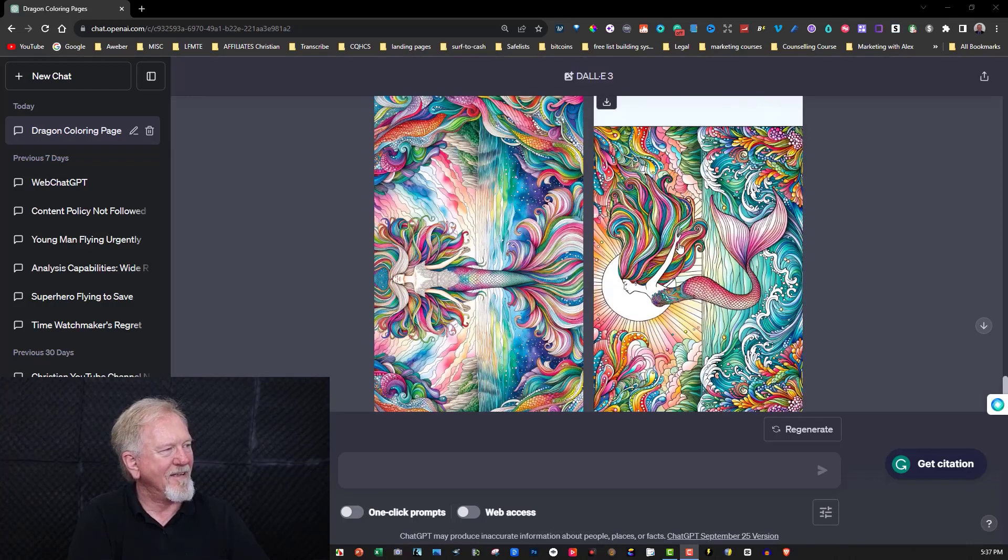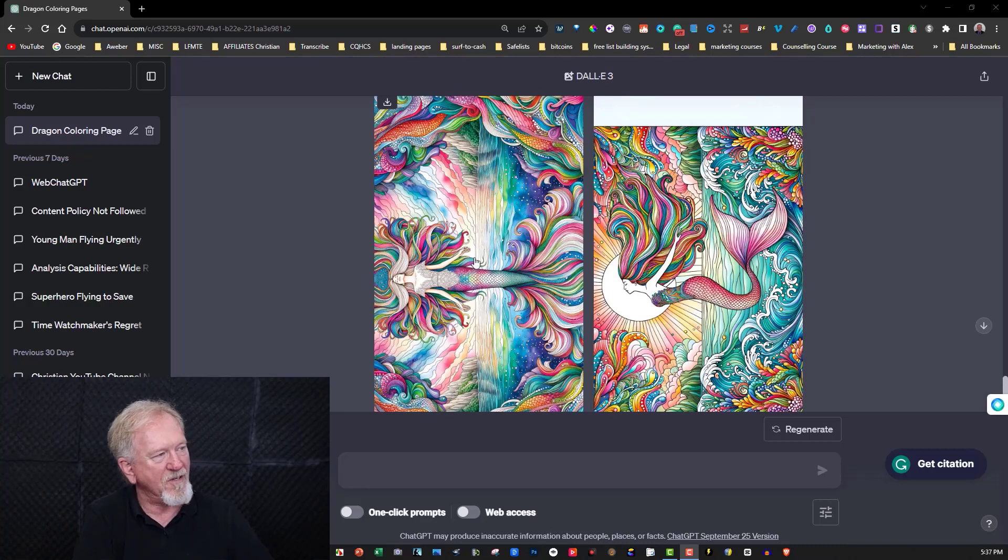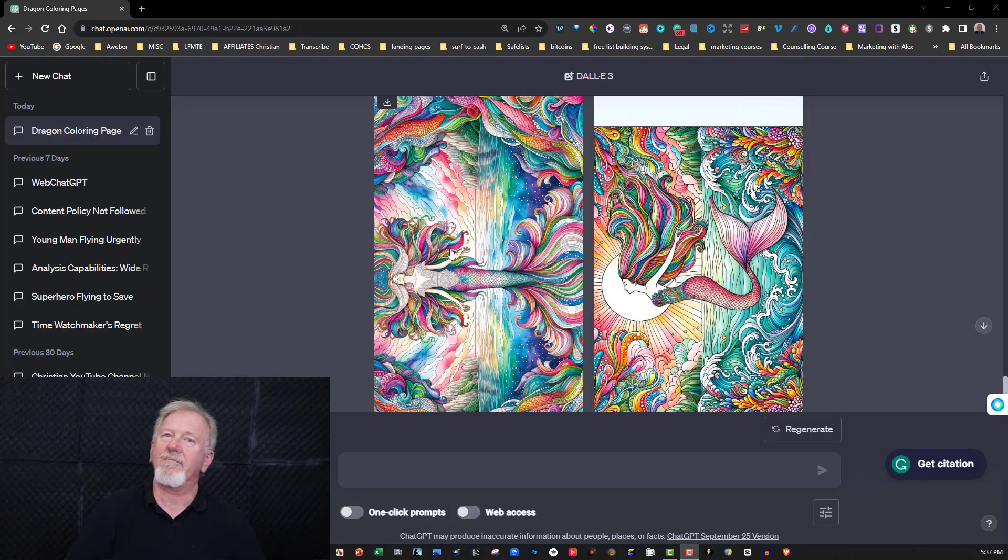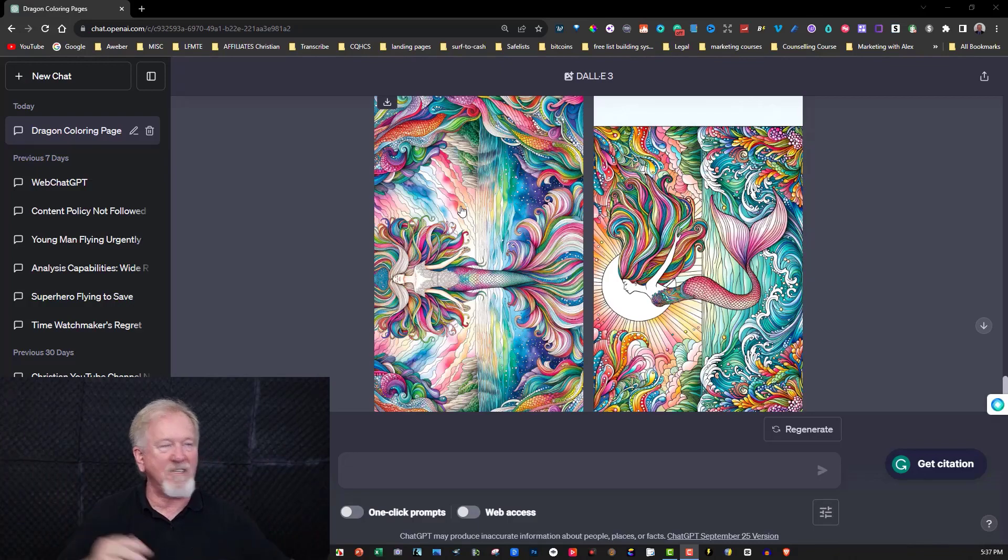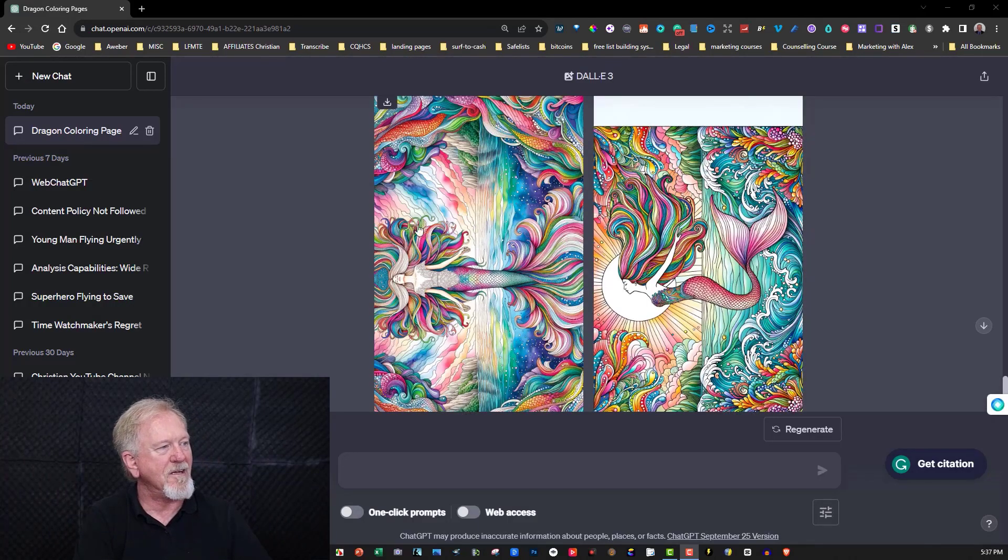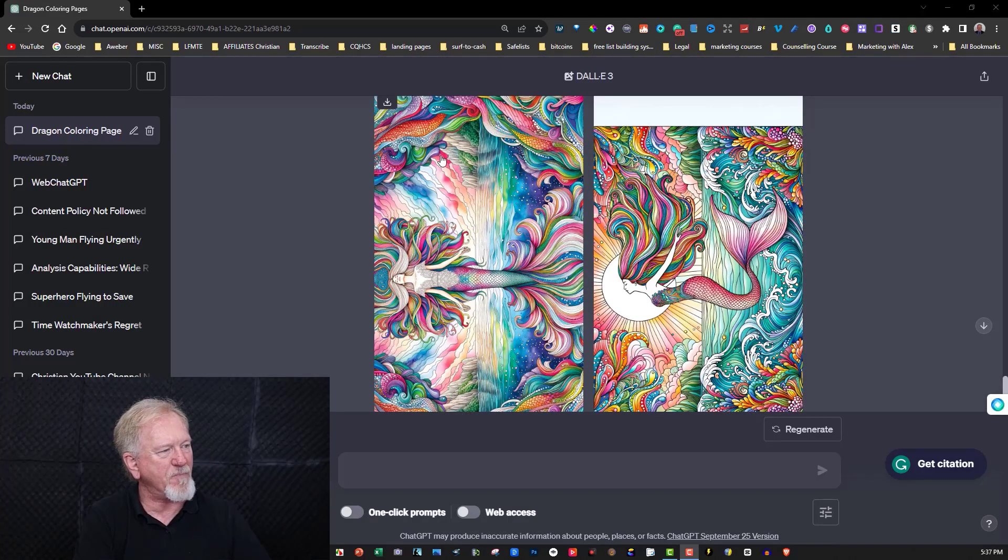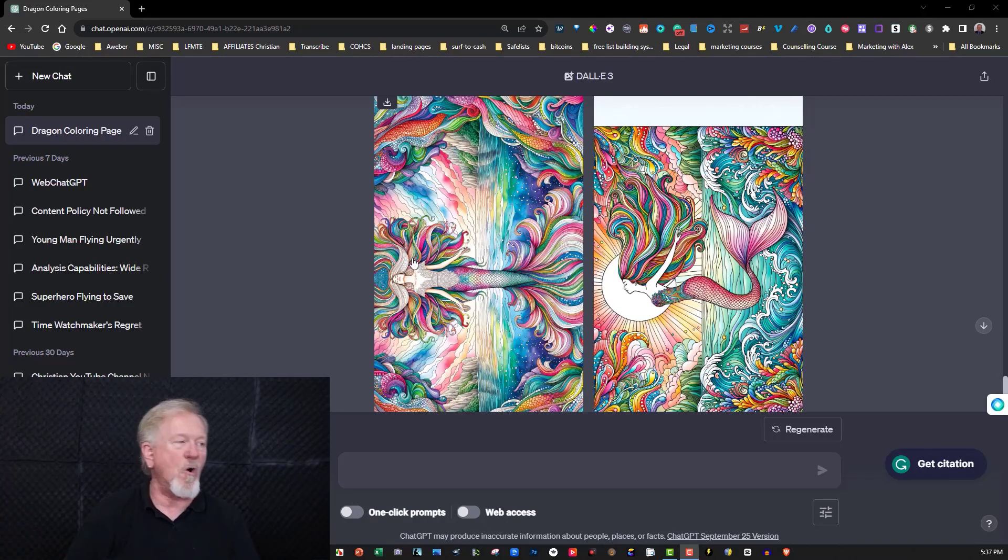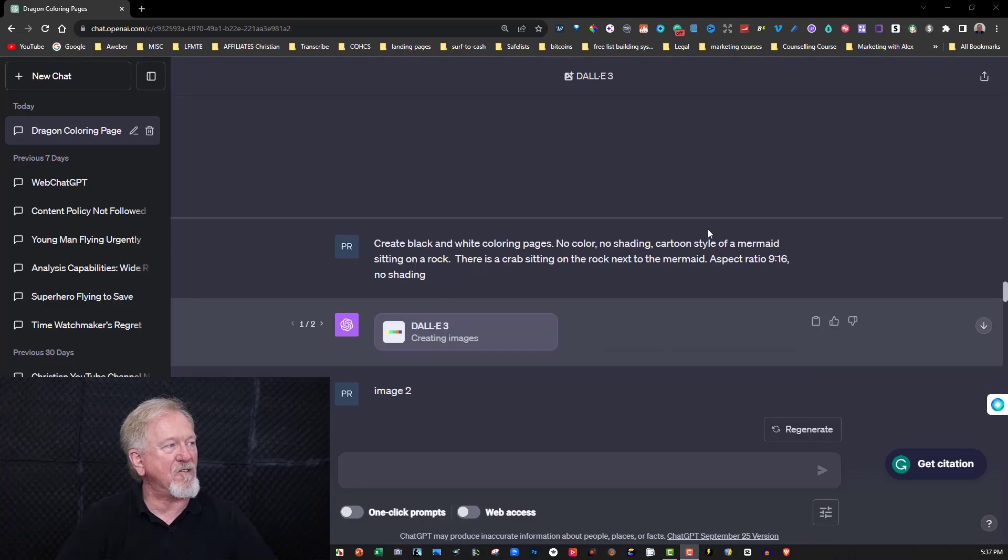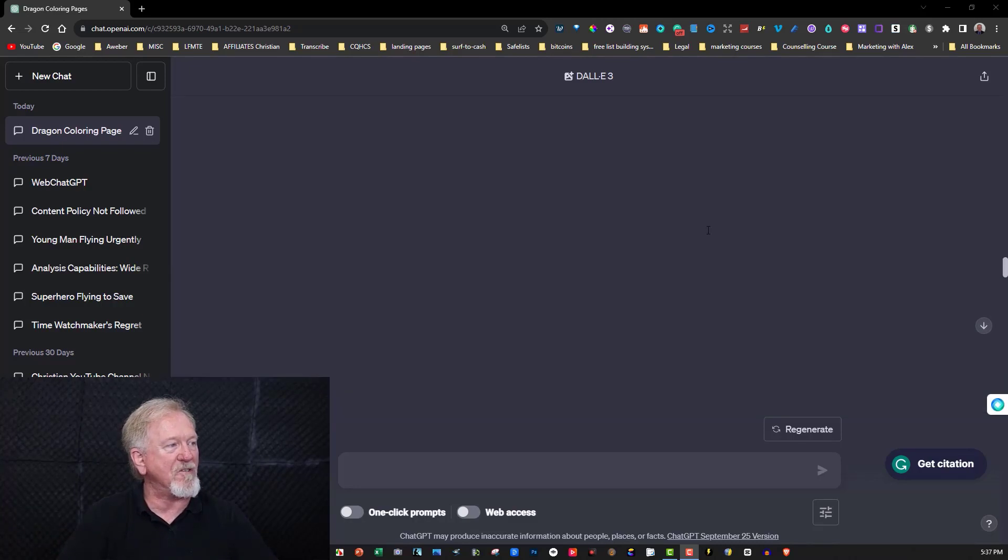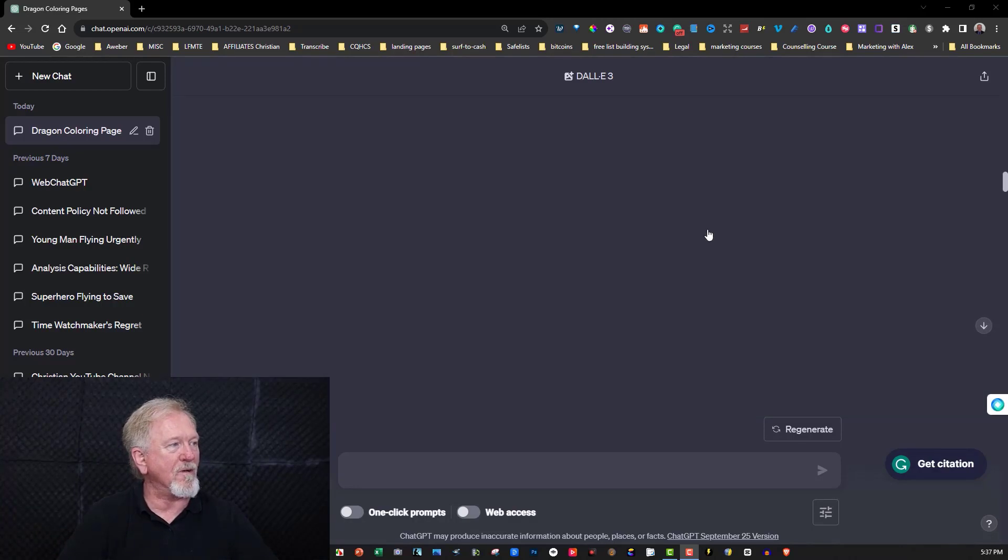But what you could do with this in this particular case is use this for a calendar, a wall calendar. You could use this easily for a wall calendar because it's basically the same aspect ratio. If you wanted to you could then turn that into a printed wall calendar that you could sell on Etsy or places like that. But you can then turn this into black and white images, cover images for your coloring pages. And if you wanted to you could also turn them into calendars.